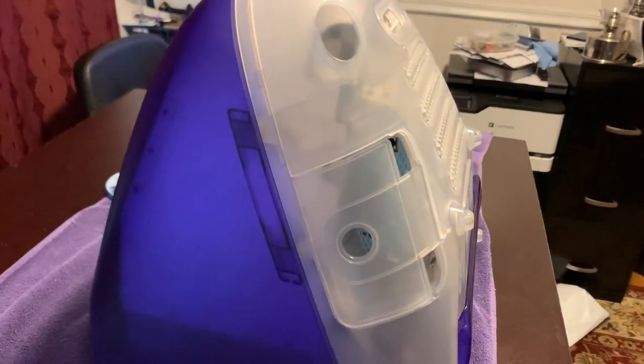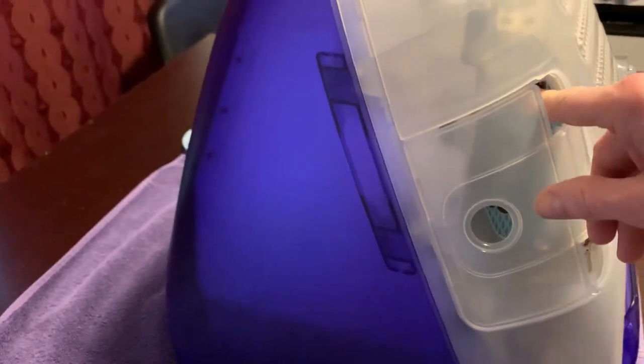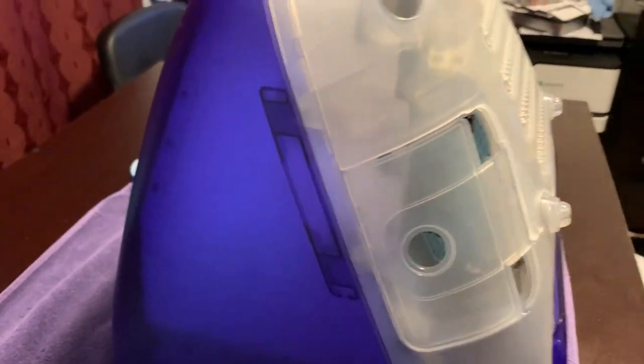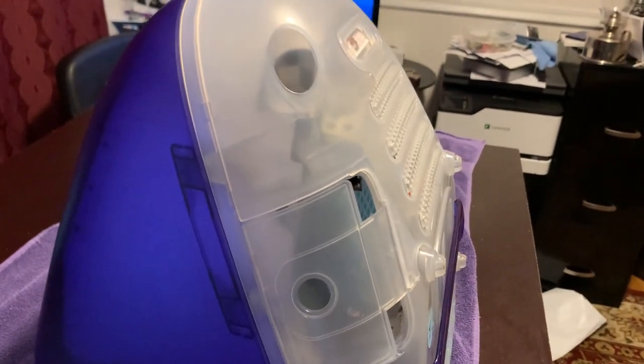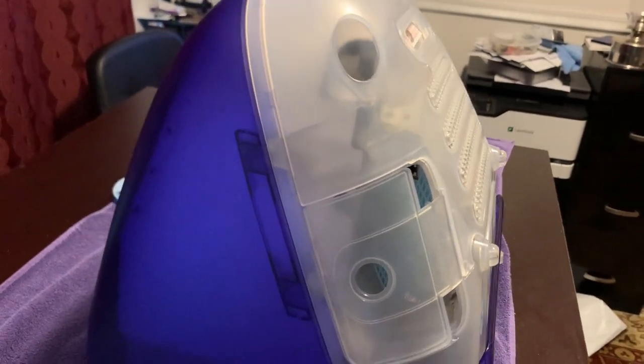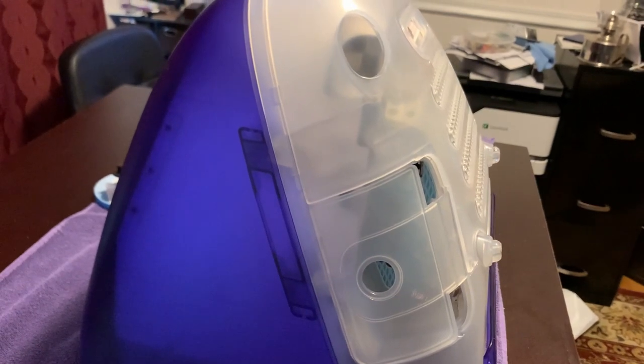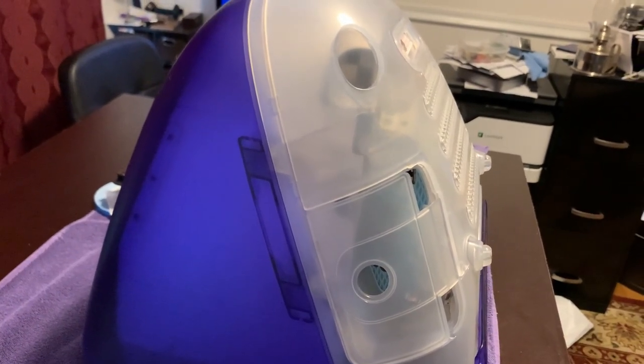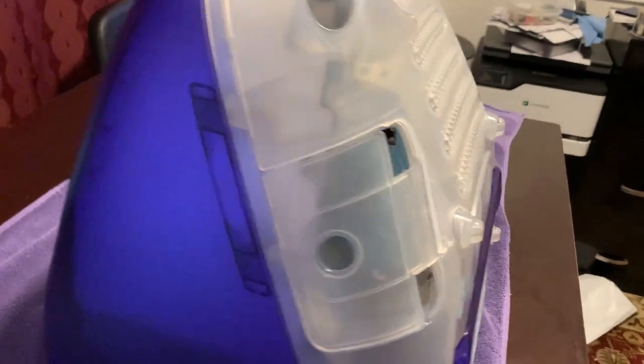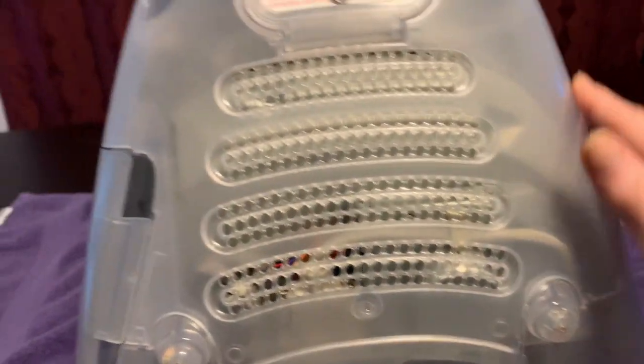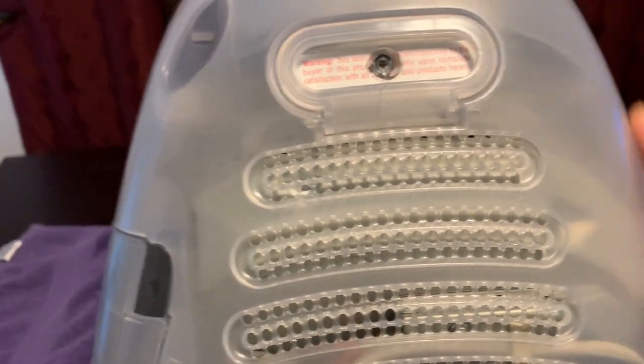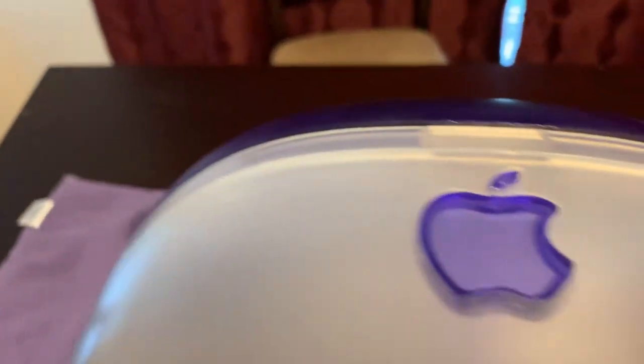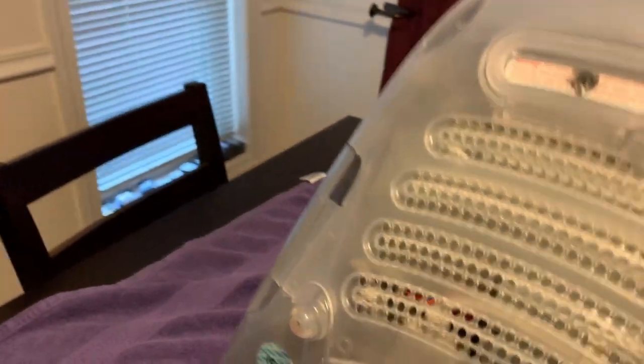However, the way Apple designed it, the logic board can simply, once certain things have been disconnected, be lifted out and worked on separately from the CRT portion.